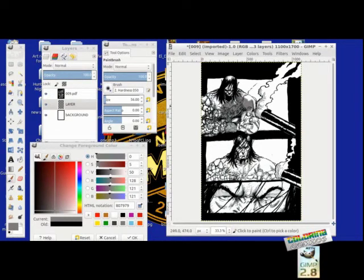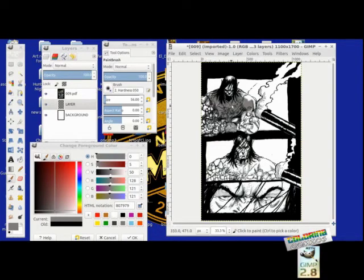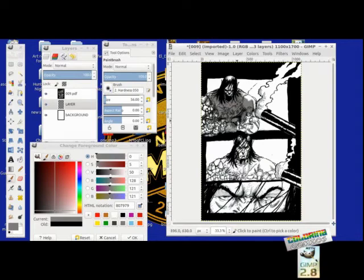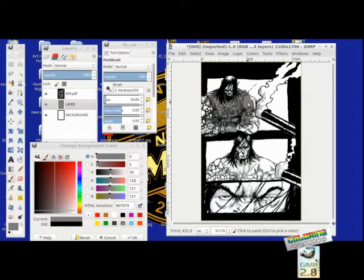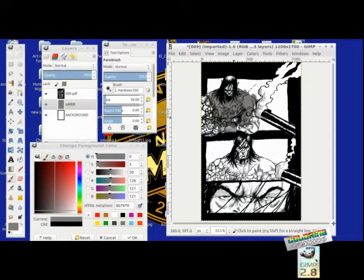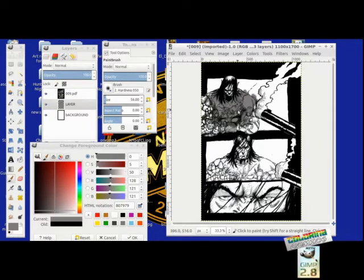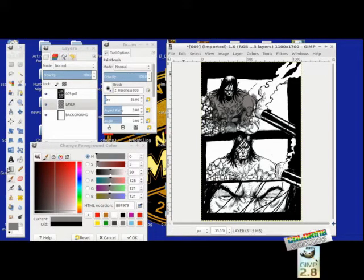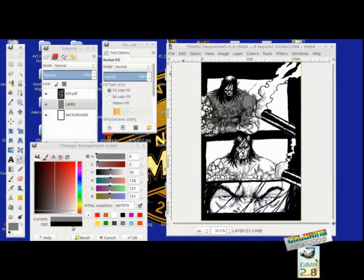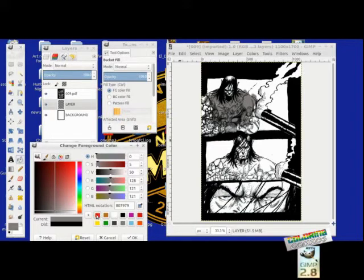See that? Now I'm not really trying to seriously color with this; I'm just giving you an example of what you can do. See, the cool thing is I'm not covering up the original black line work with these colors.